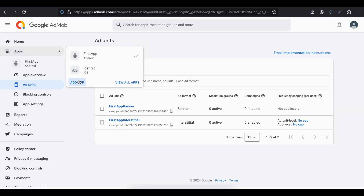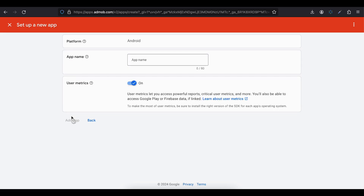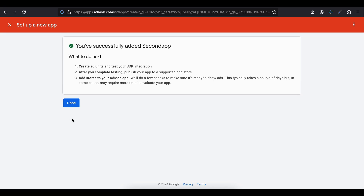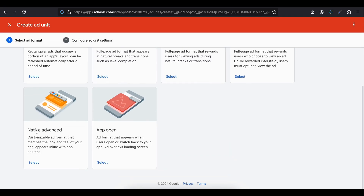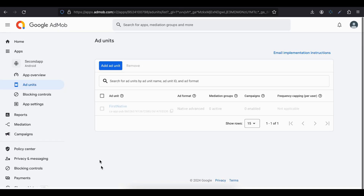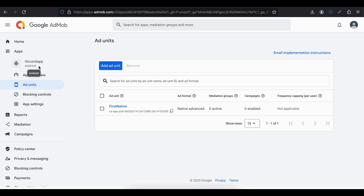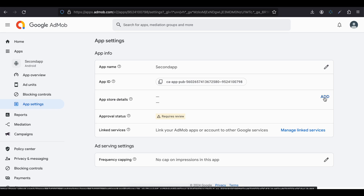To create production ad units, go to your apps in AdMob. If you don't have an app, click Add App, select Android — even if it's not published on the Play Store you can continue — give it a name and click Add App. Then click Done, click Add Ad Unit, select Native Advanced, give it a name, and click Create Ad Unit. You will get your ad unit ID. Later you can link your app to the Play Store in app settings and add the store details.